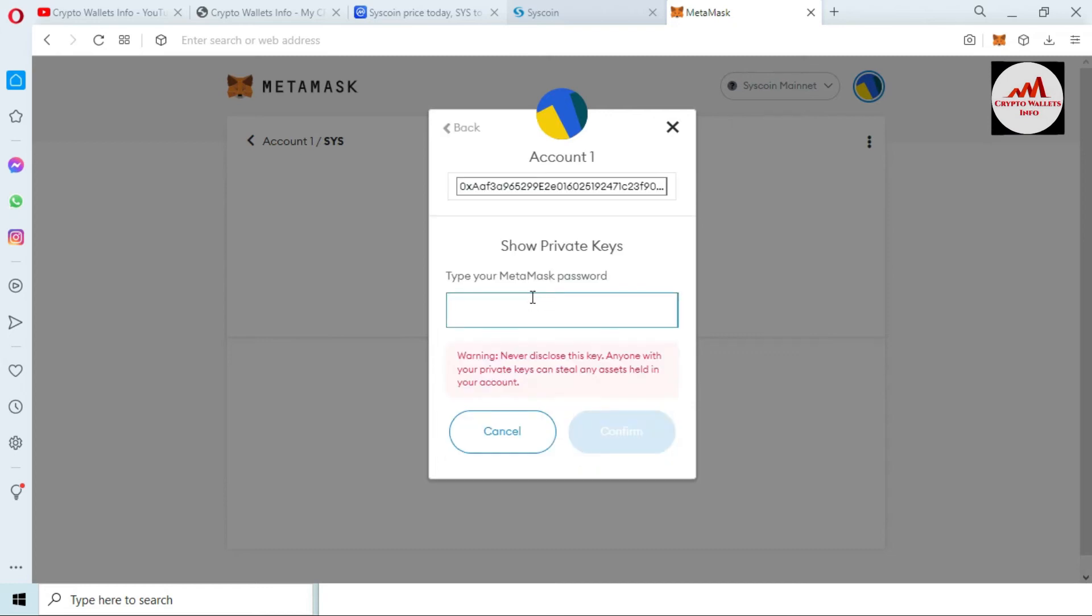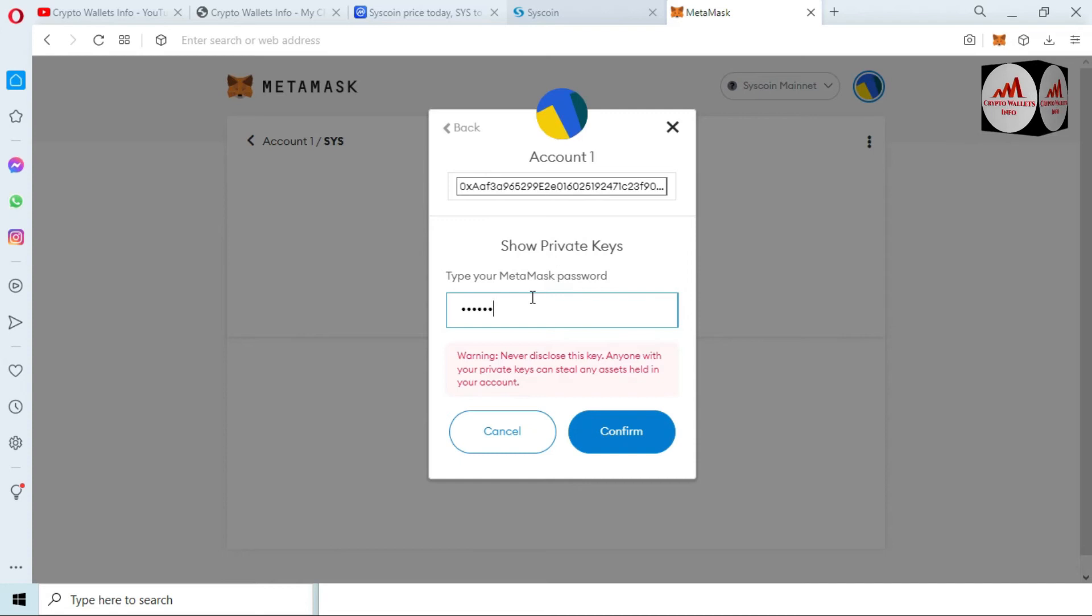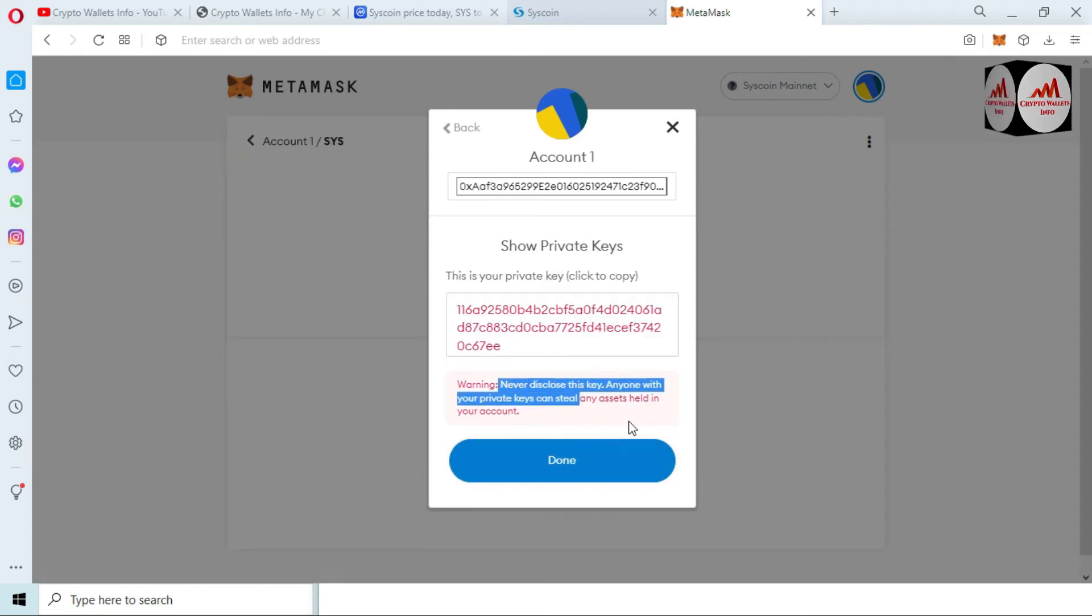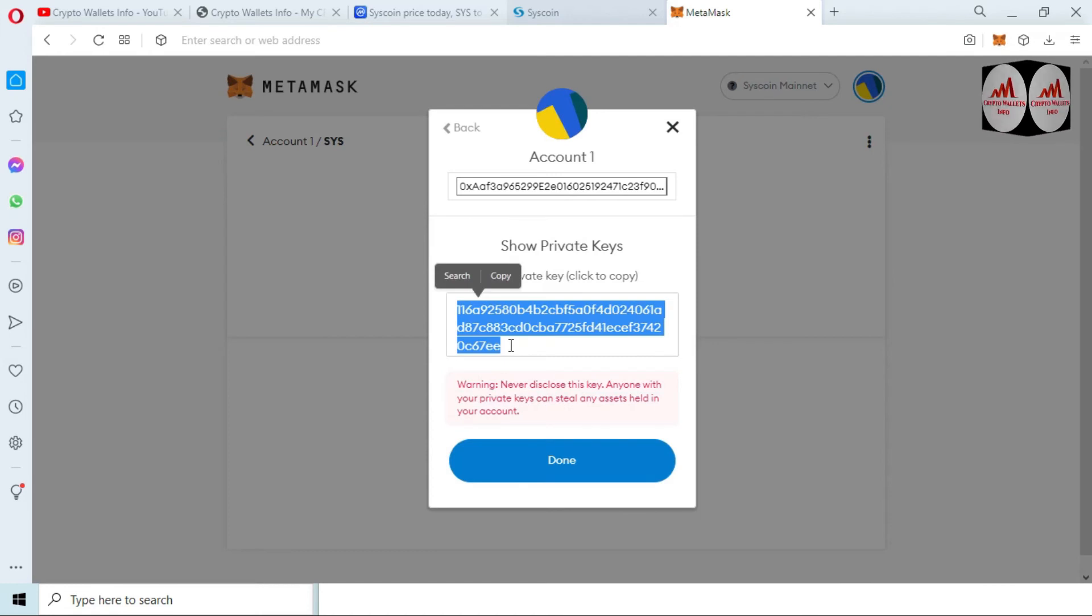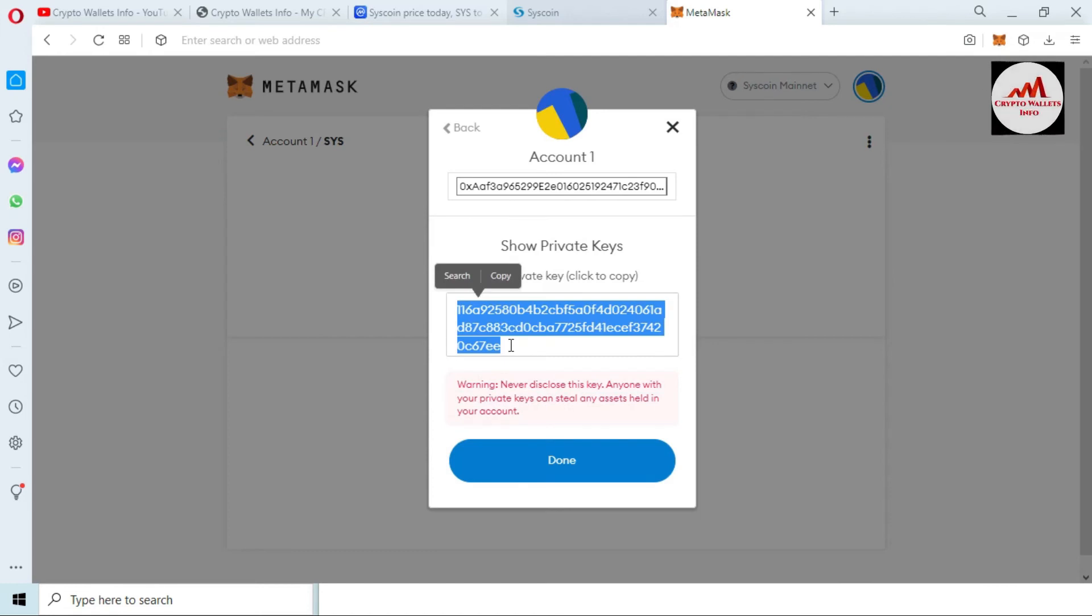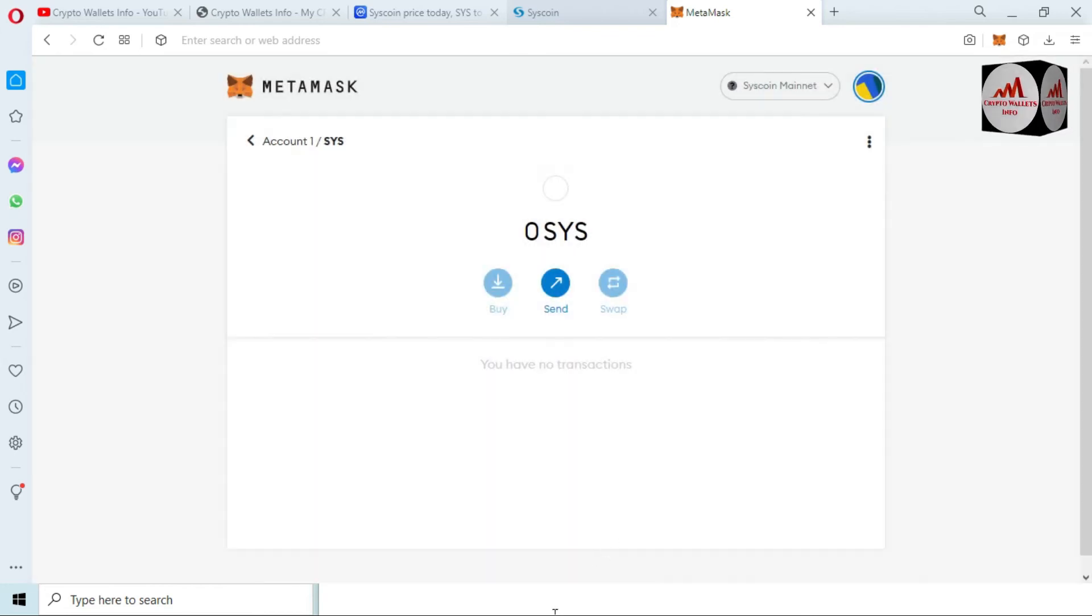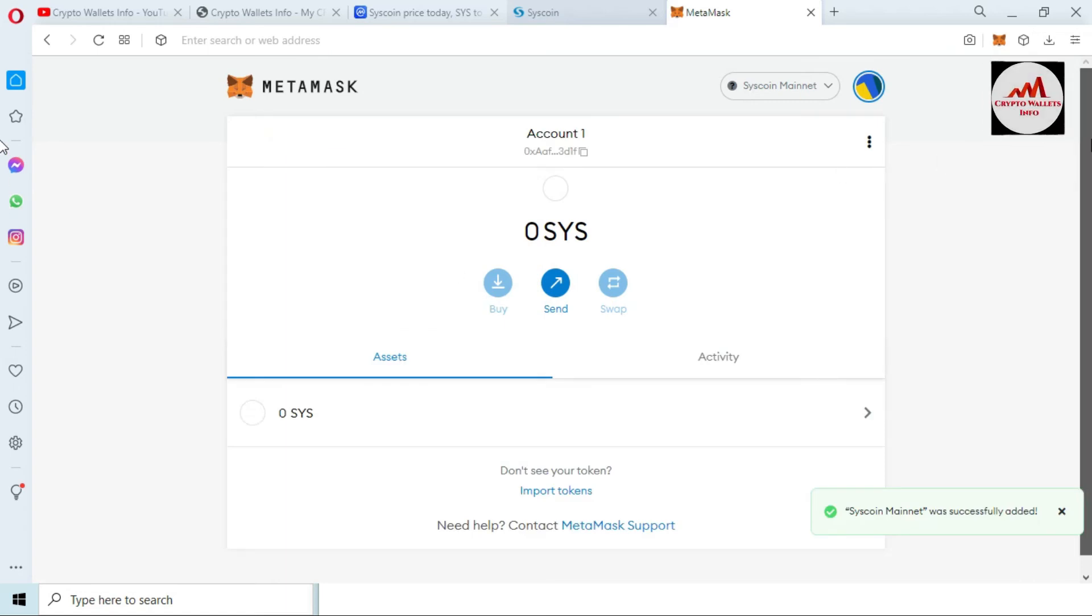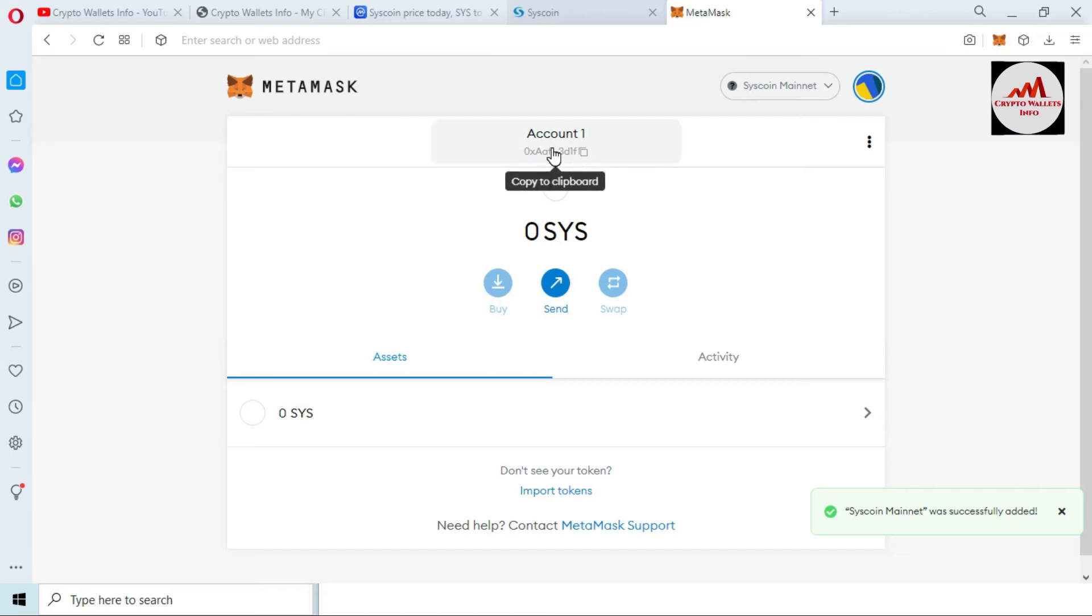And the second option: Export Private Key. And then enter your password here which you have applied when you created the account. Before showing your private key, you must read the warning: Never disclose this private key to anyone. This is my private key of my Syscoin Mainnet wallet. If I need to recover, restore, or import my wallet, then this private key will help me. And if you need to deposit Syscoin using SYS Mainnet, you can use this wallet address.